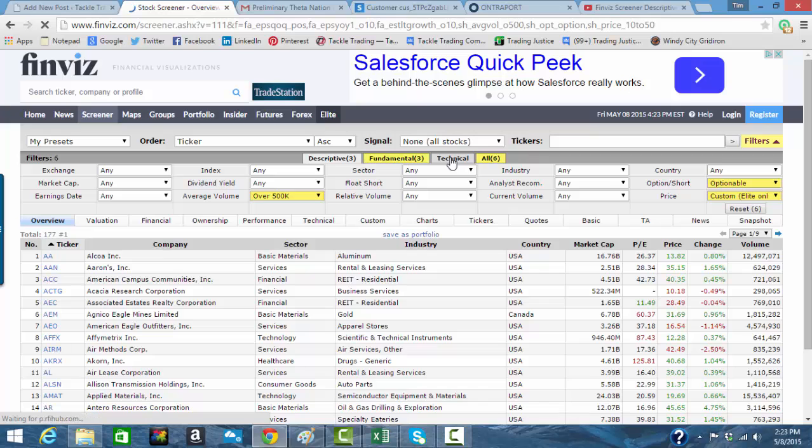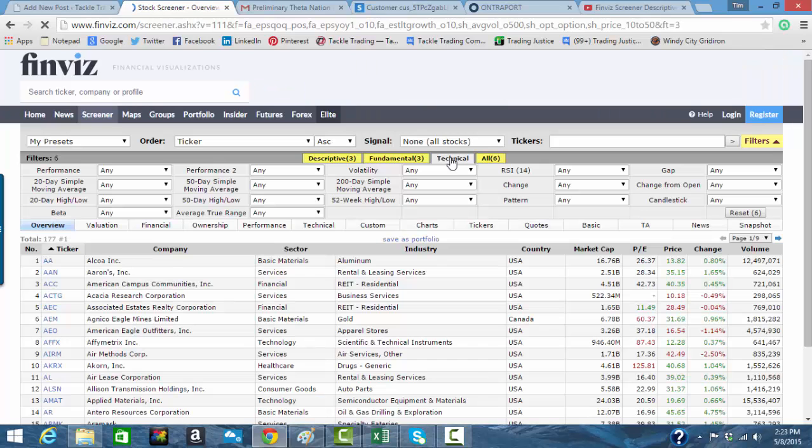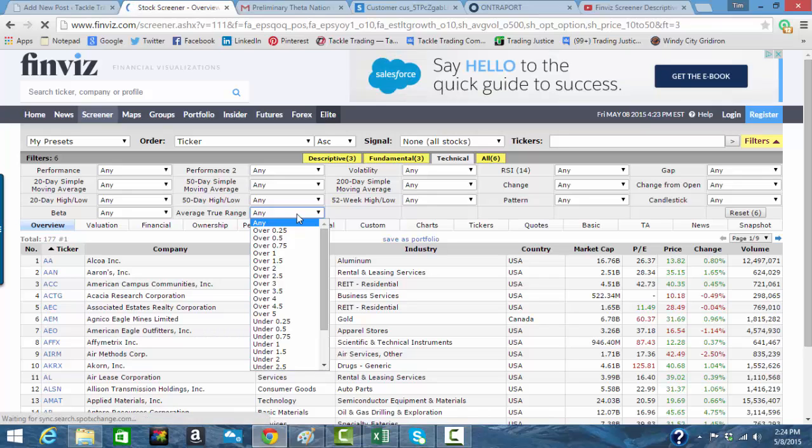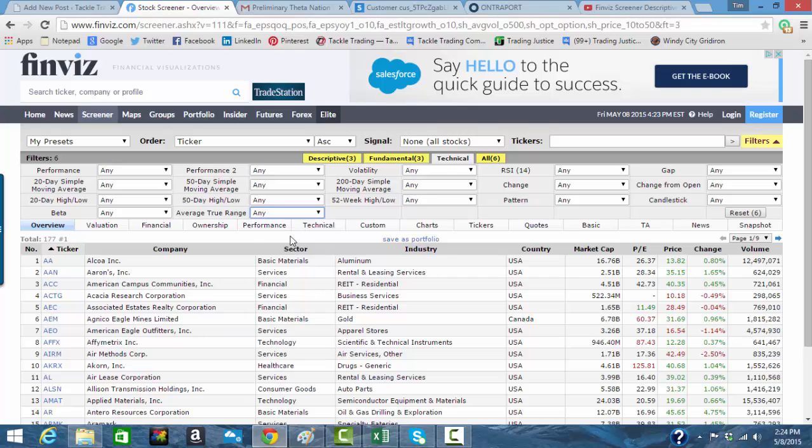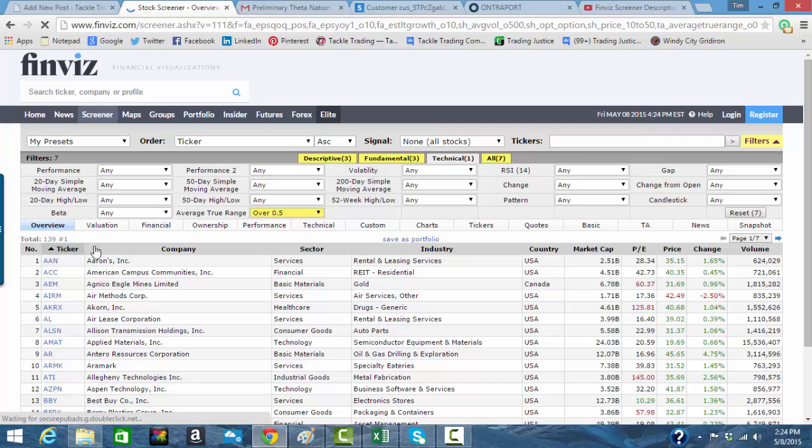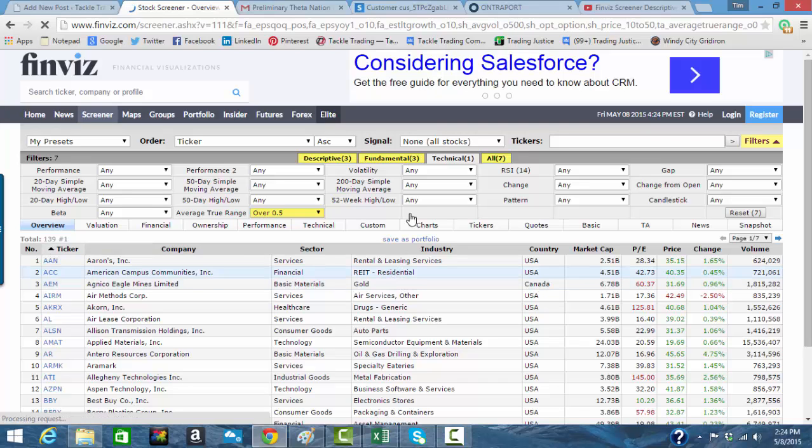One good thing, even if you are doing mostly fundamentals, is to make sure that the stock is moving enough to make it worth your time. Having an ATR minimum, even if it's just 25 or 50 cents, will take some of those stocks out that aren't moving. So it just took out 38 companies or something like that. Let's go back to fundamentals.